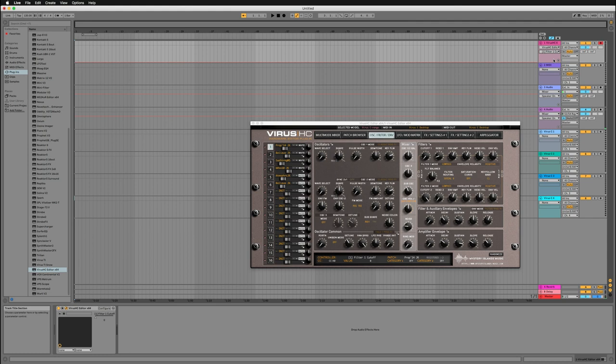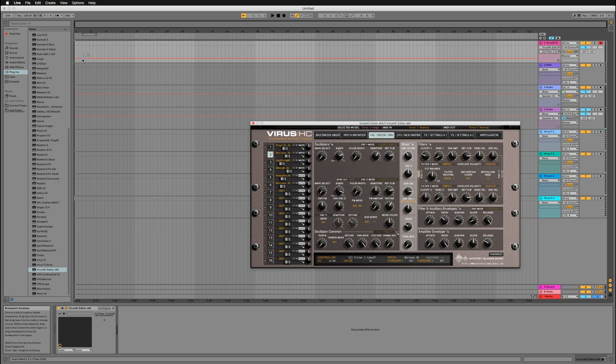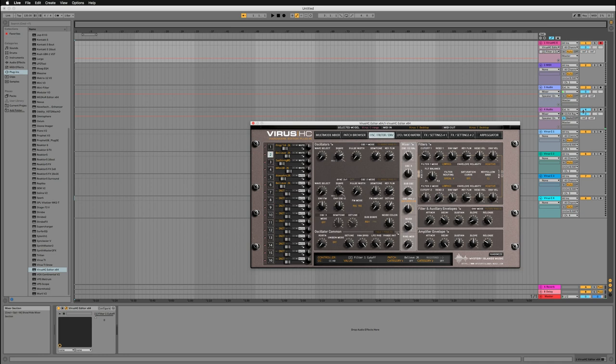Let's say I want to adjust the part two filter cutoff. All I need to do is just touch the knob, and then I can do the automation right here. So it's pretty straightforward, and that's it. So you can start recording your virus into Live if you want, and do automation right here on this instrument channel. And you can obviously add more tracks depending on how many parts you want to use from the plugin.